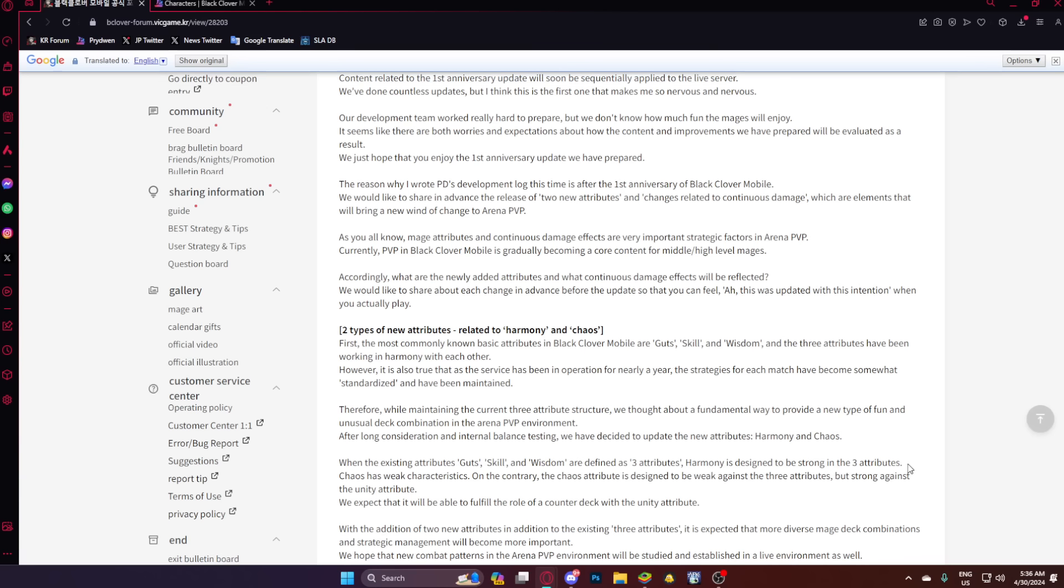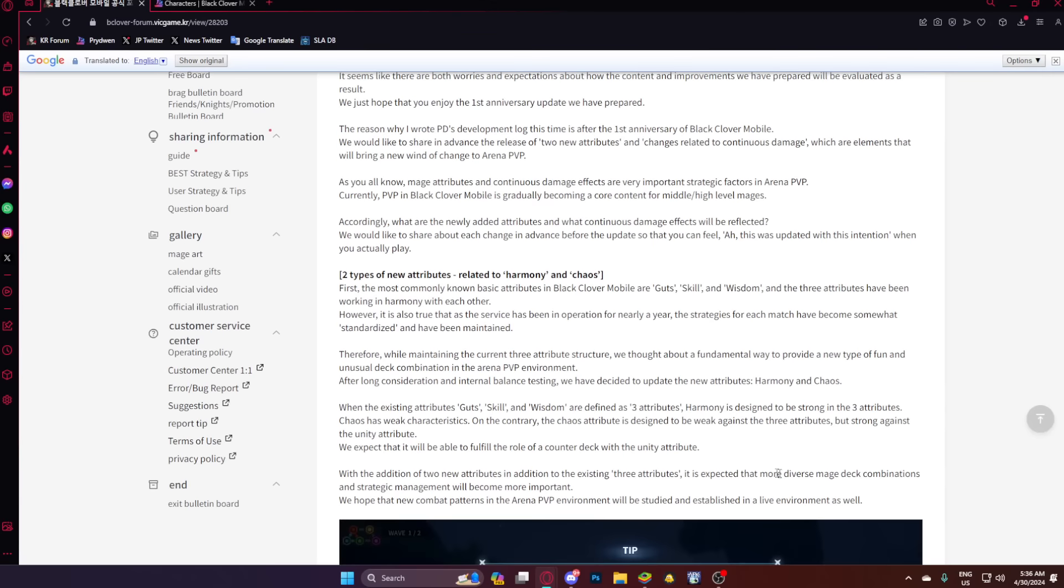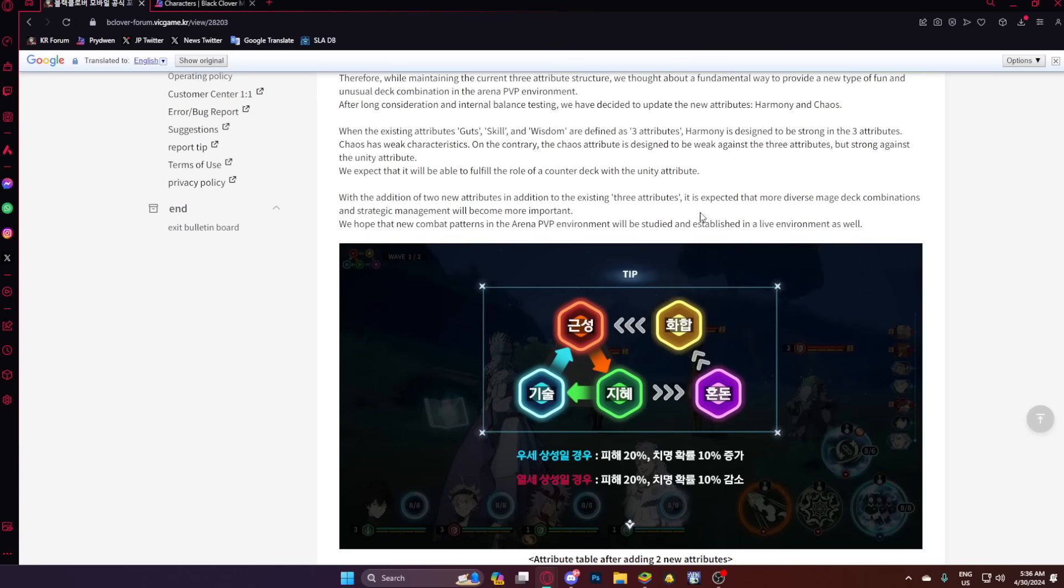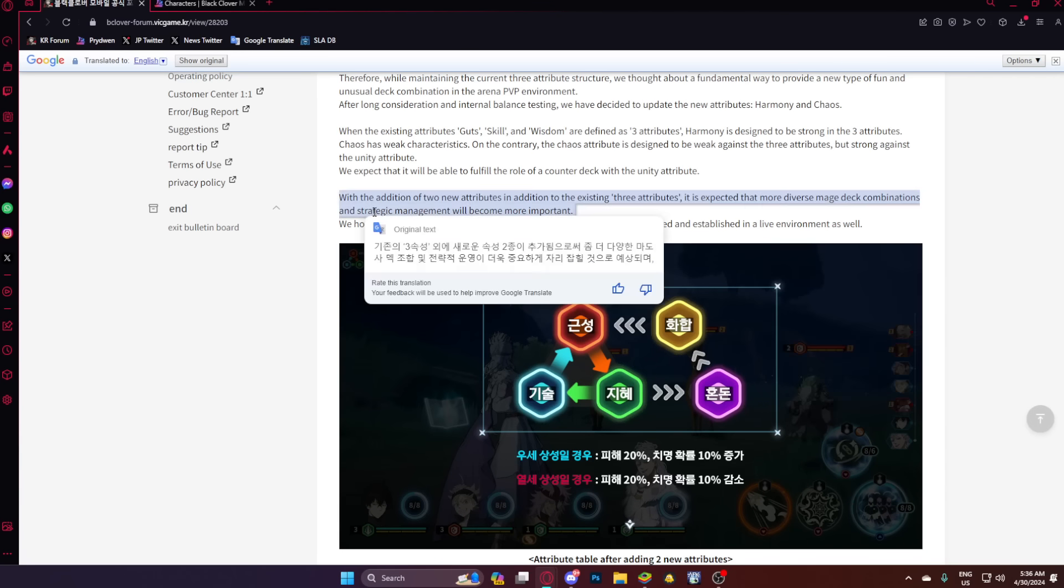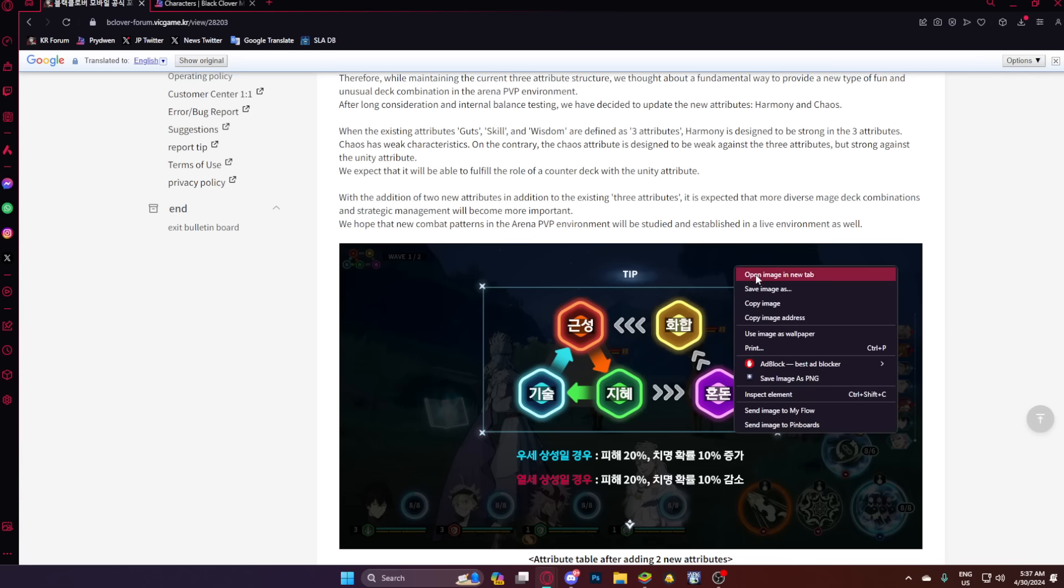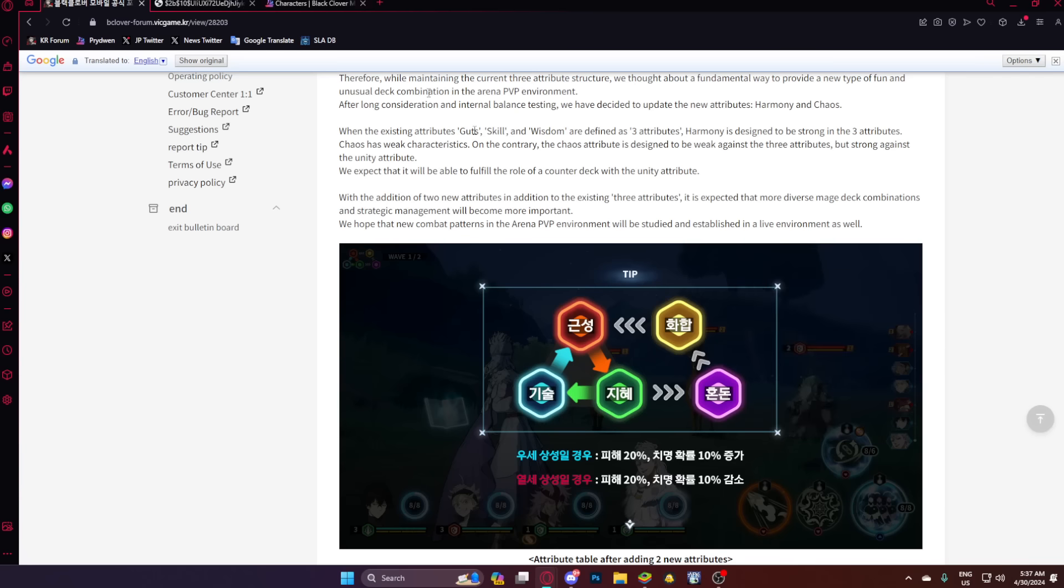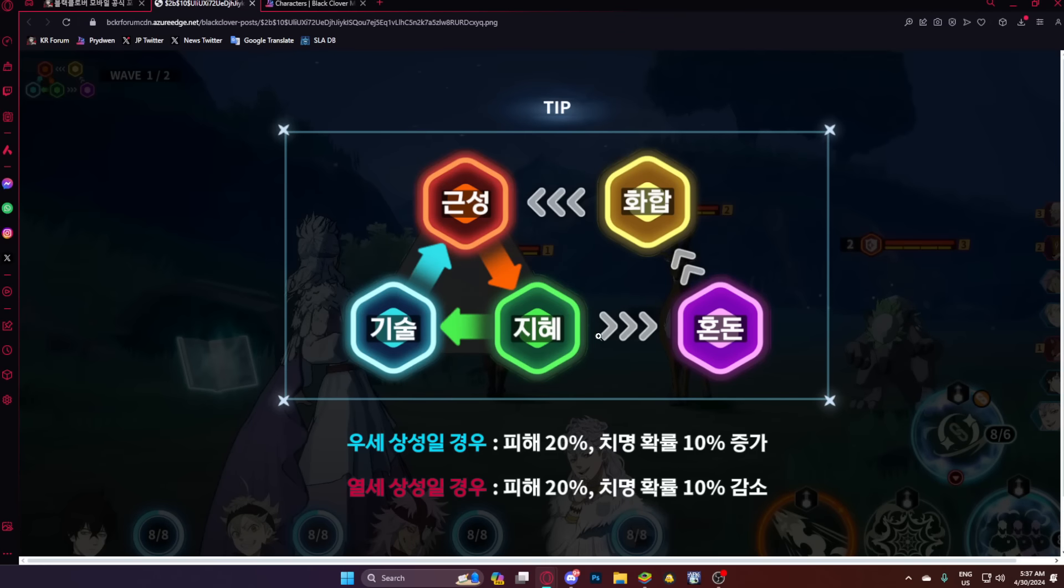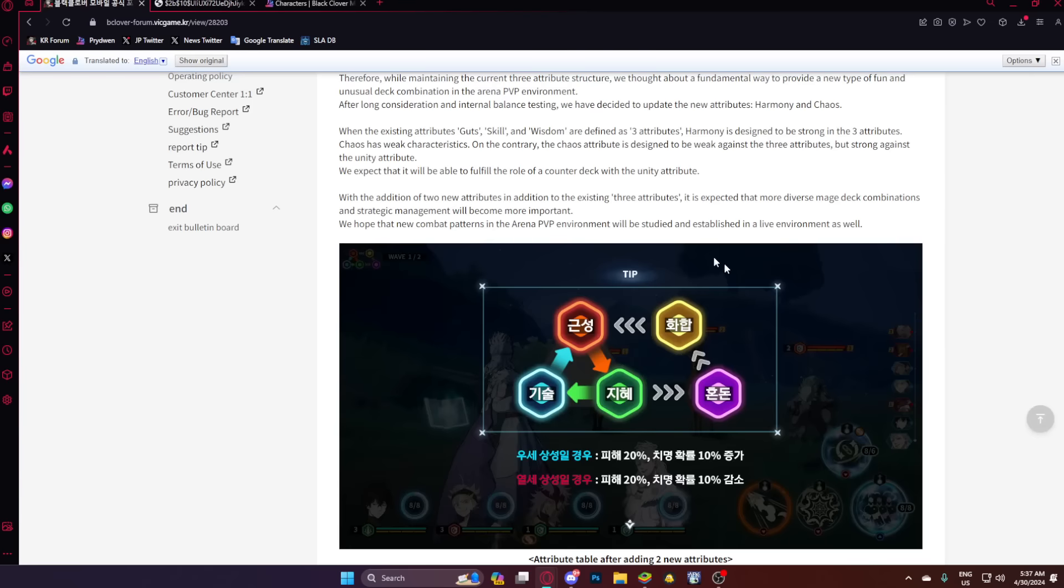So light is strong against red, blue, and green. But dark is weak against them, but strong against light. So dark right now is going to be a bit weak, but in the future is going to be stronger is what I'm understanding. We expect that it will be able to fulfill the role of a counter deck with the unity attribute. With the addition of two new attributes in addition to existing three attributes, it is expected that more diverse mage deck combinations and strategic management will become important. We hope that new combat patterns in the arena PvP environment will be studied and established in a live environment as well.